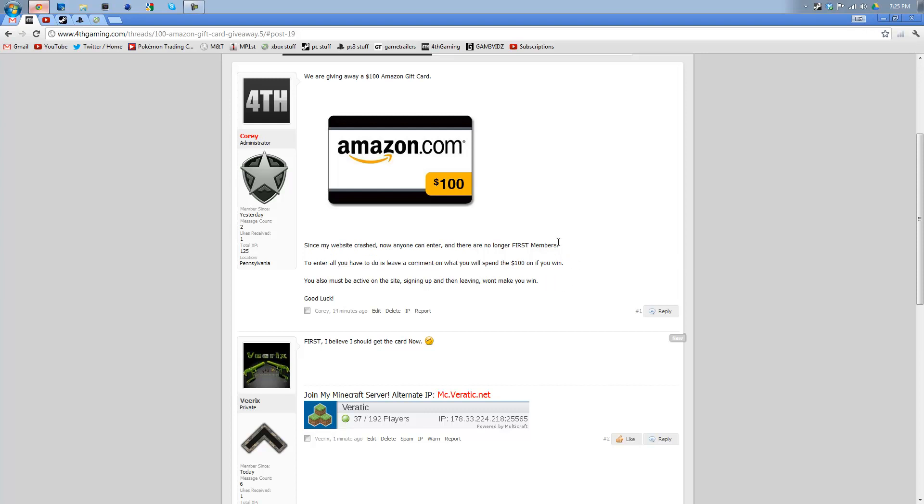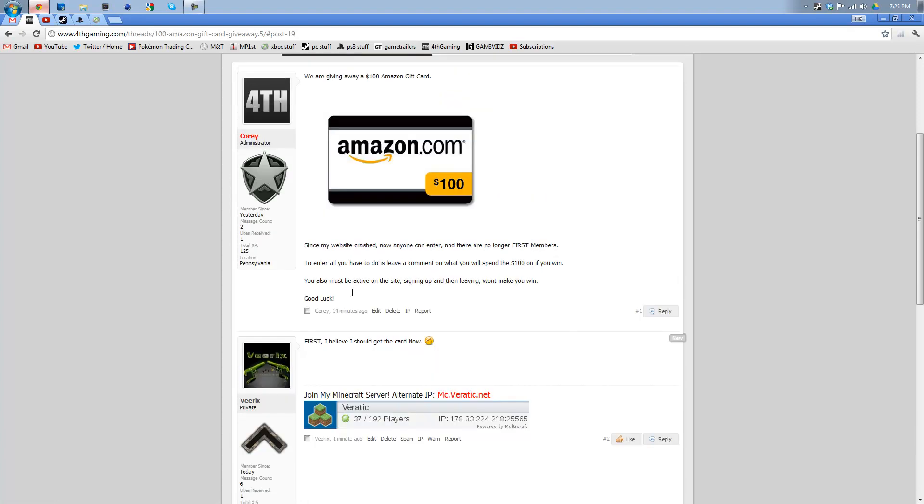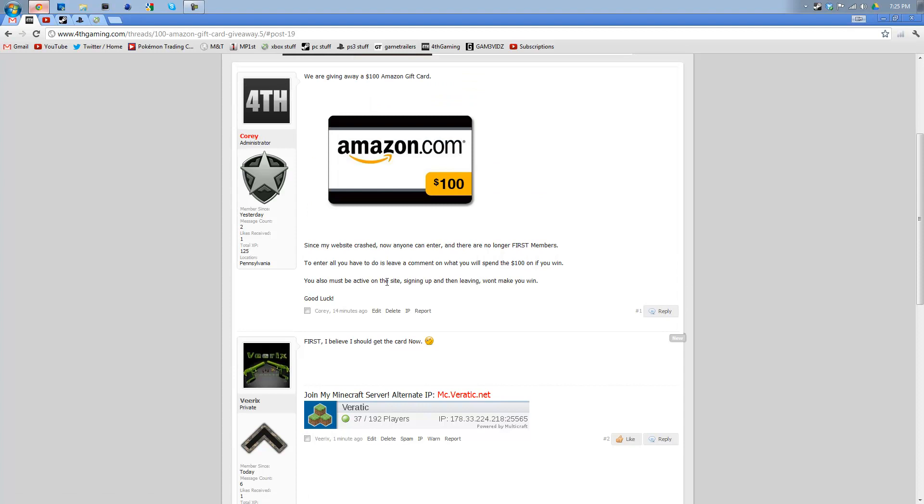Again, if you entered before, you will have to re-enter again. And you must be active. We won't be giving this to you if you're private, meaning you have no posts, you won't win the giveaway. So just be active. Sign up.